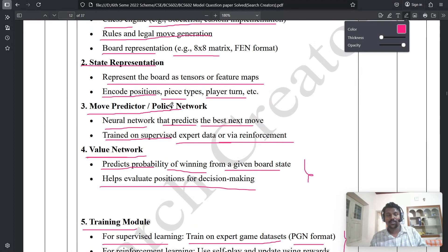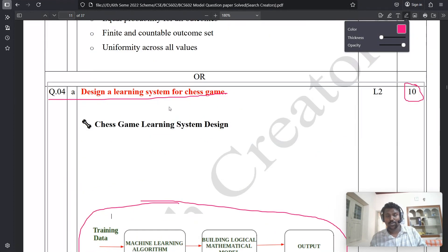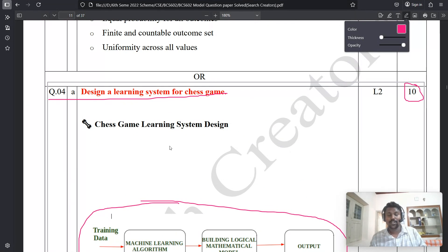This is all about the fourth A model question paper solution for Machine Learning Module 2. I hope you understand this question. If you have any doubts, please comment below. Thank you for watching this video.